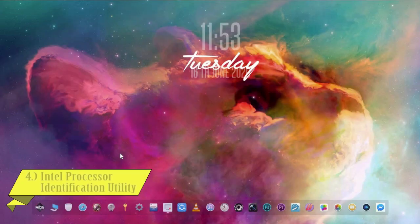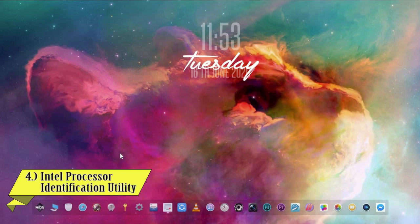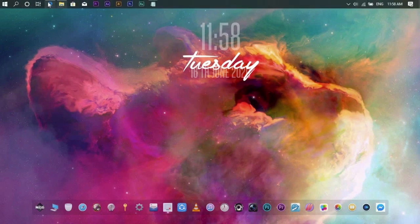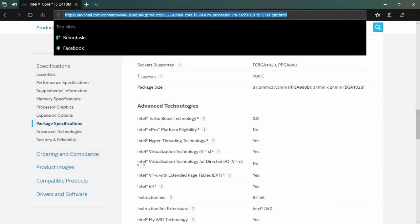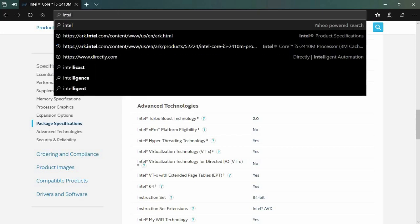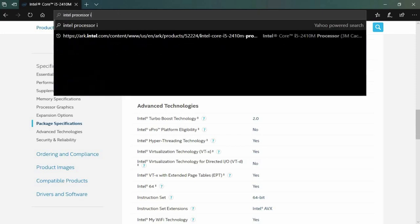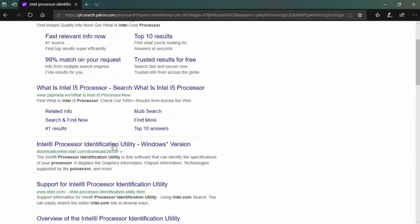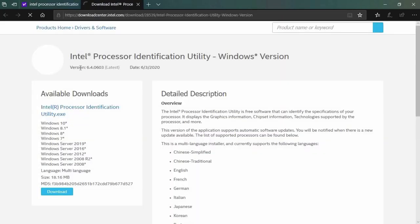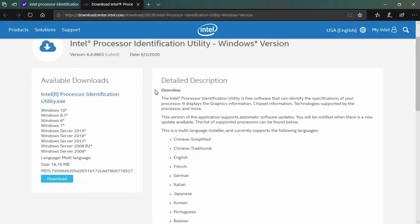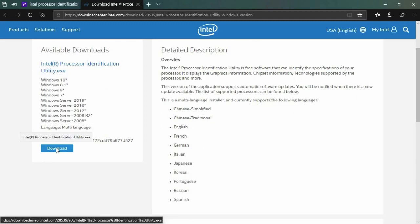Number four: Intel Processor Identification Utility. On your browser, search for 'Intel Processor Identification Utility.' I will put the link in the description below. Download and install it.